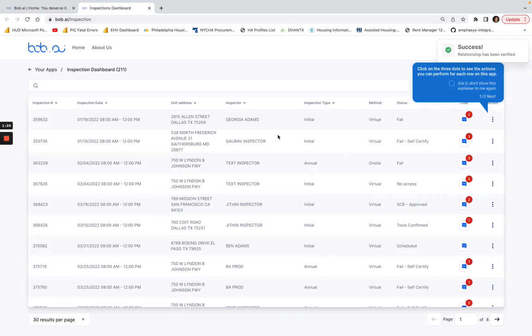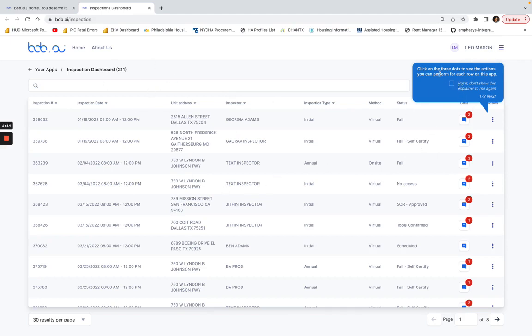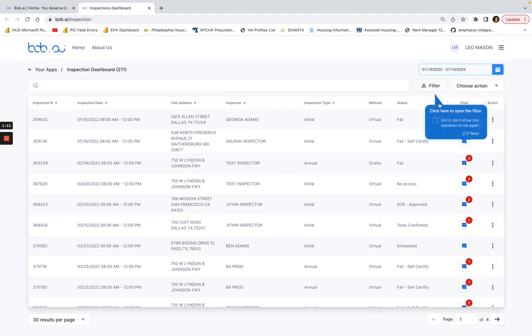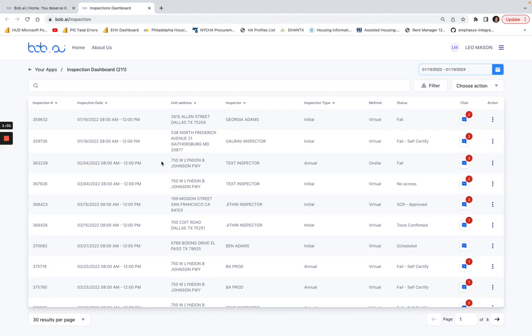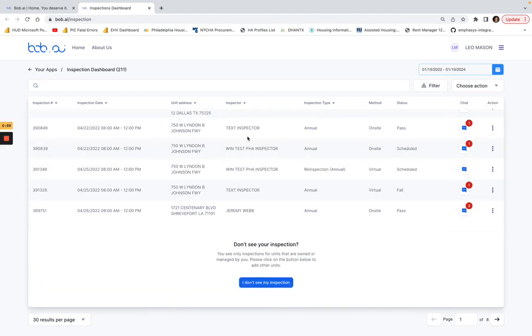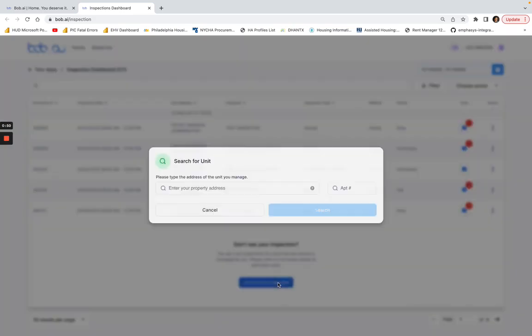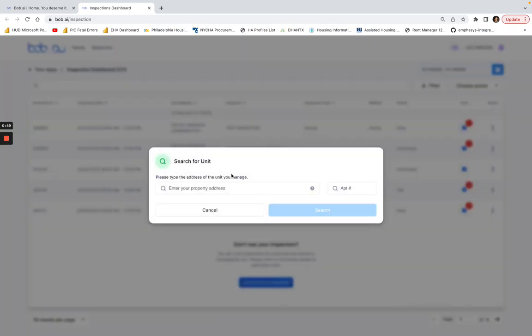So now when I go to the inspection dashboard, I'll see all 211 that were associated with that account. Here it tells me all the different items I can see and all the different chats I'll have visibility for every new inspection that's scheduled. If you have any other inspections that you may not be able to see, just continue that process again—click on 'I don't see my inspection,' search for the unit, and continue that.